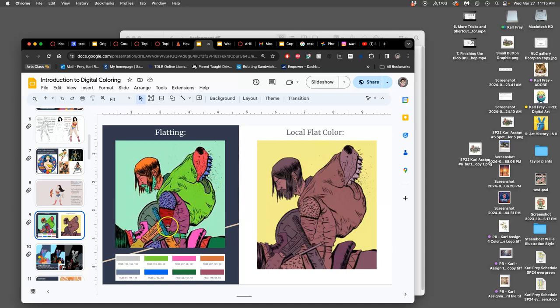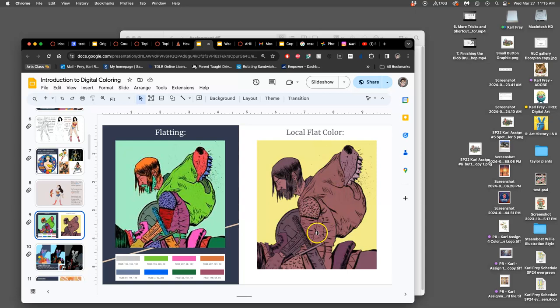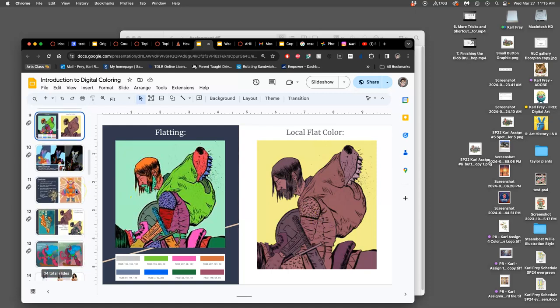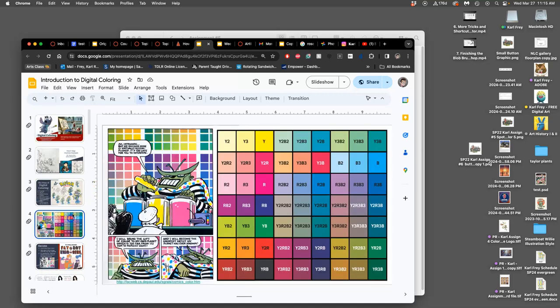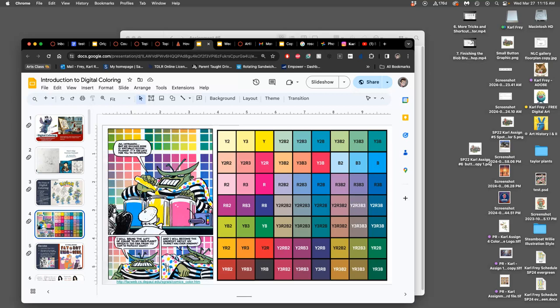Once you've flatted, it's very easy to then choose what's called local flat color, the color you want it to be. So if I do this really professionally, I'm not going to try to use the right color right away. Instead, I'm going to try to use really diverse colors so that it's easy to select them later and swap them out for the colors I want.